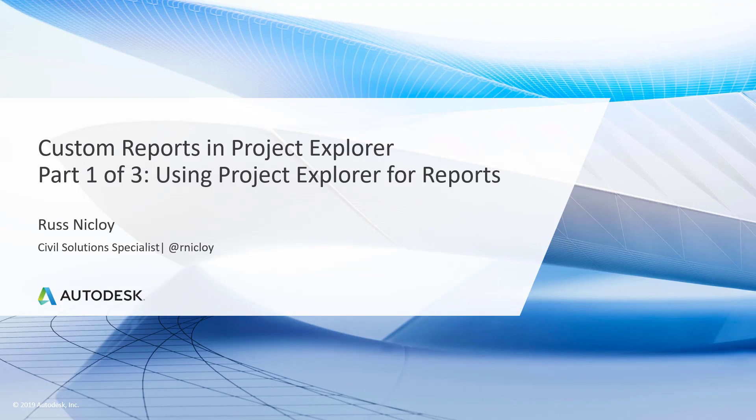Hello and welcome to Custom Reports in Project Explorer. My name is Russ Nickloy, Civil Solutions Specialist at Macer Technologies.